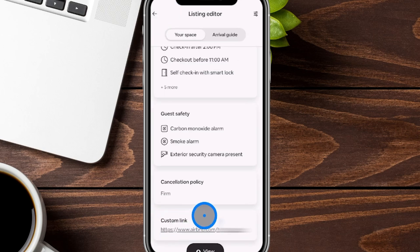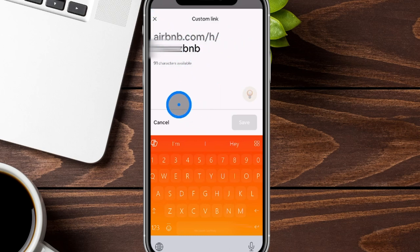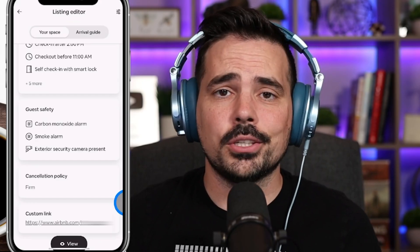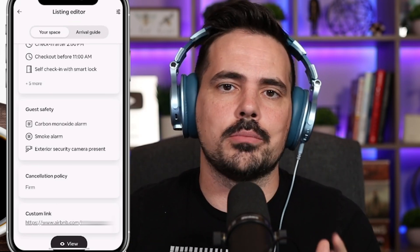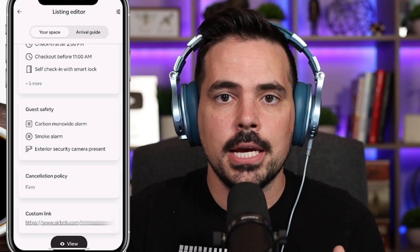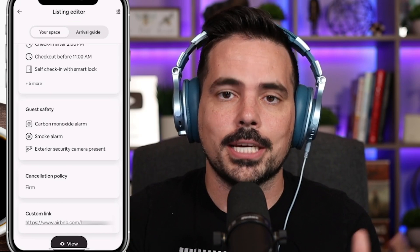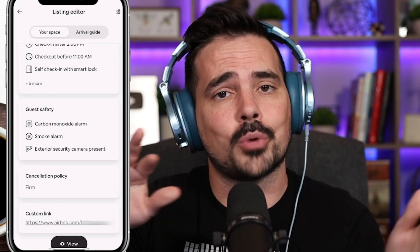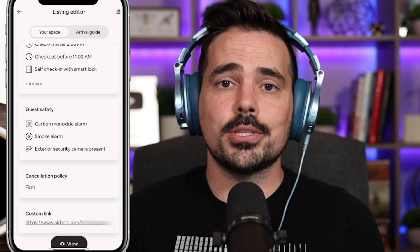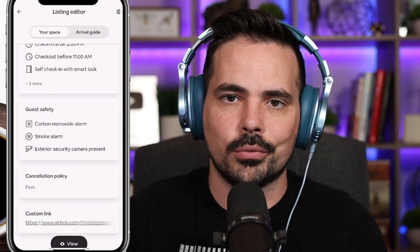Down at the bottom is a custom link option. If you tap here, you can add a custom link that needs to be available to utilize. You can post that link on social media or other sites to make it look cleaner when sending people to your Airbnb listing. This was a beginner's guide to understanding the full basics of utilizing the Airbnb app as a host. If you want to sign up for Airbnb and haven't already, the link is in the show notes along with all the additional resources and tools we use to run our current Airbnb.